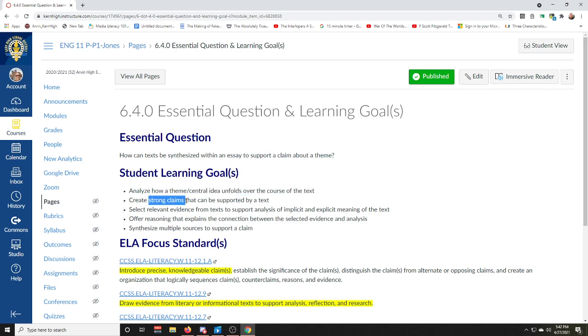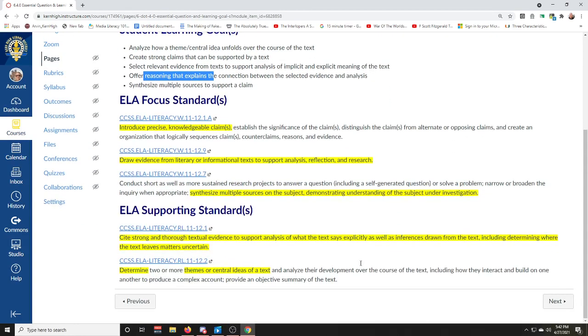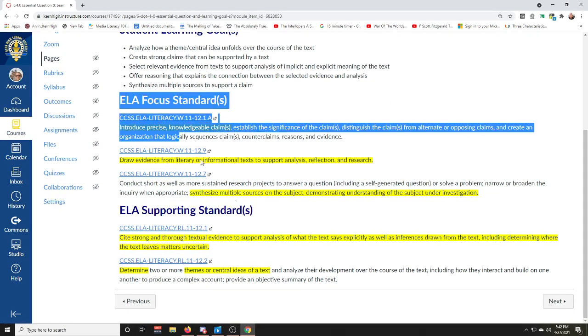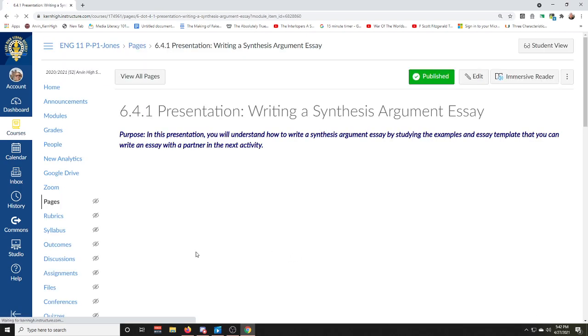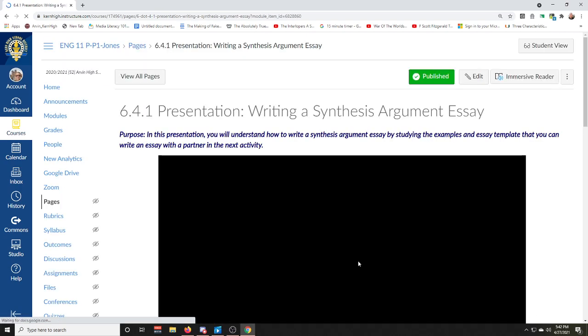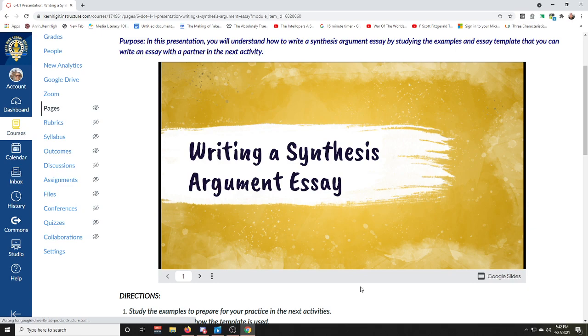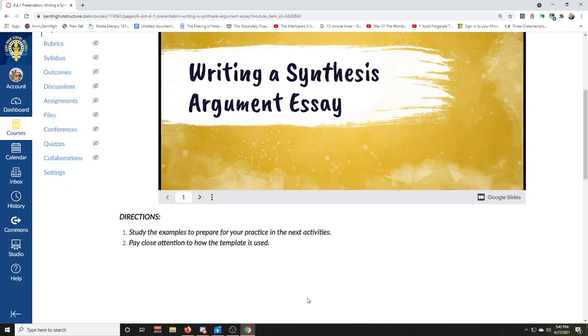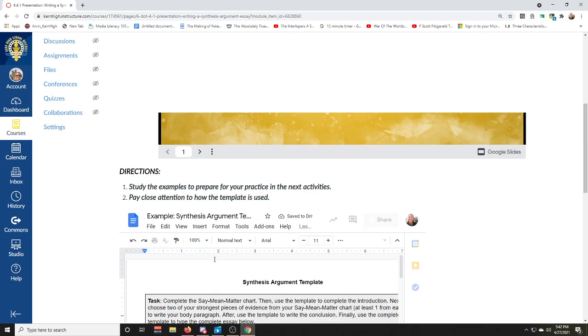You're going to be able to make that into a strong claim. Obviously you'll be able to find the best evidence to support your claim and the best reasoning that explains all the connections that you find in the work. If you're curious about the common core state standards we're looking at, they're listed here for you. Now this first presentation basically goes over writing a synthesis argument essay using this handy template down here.